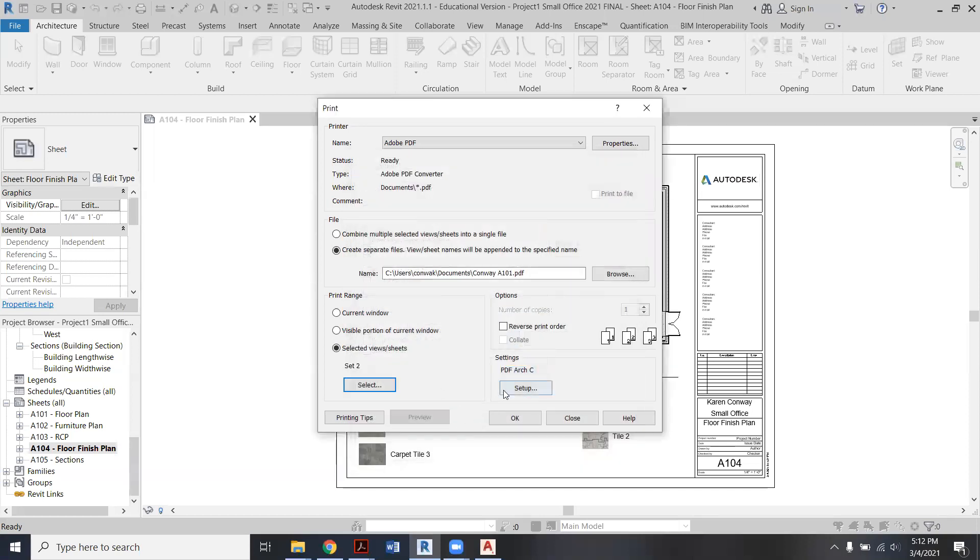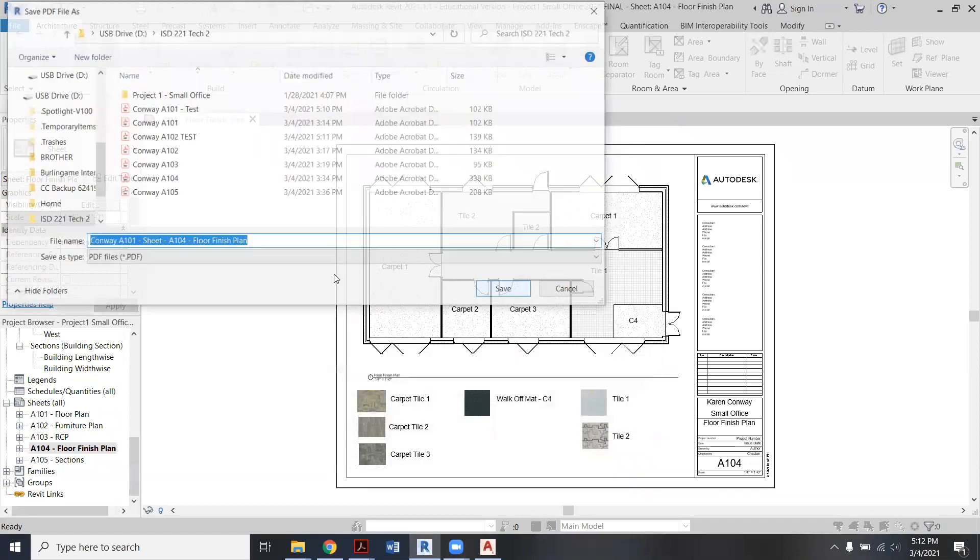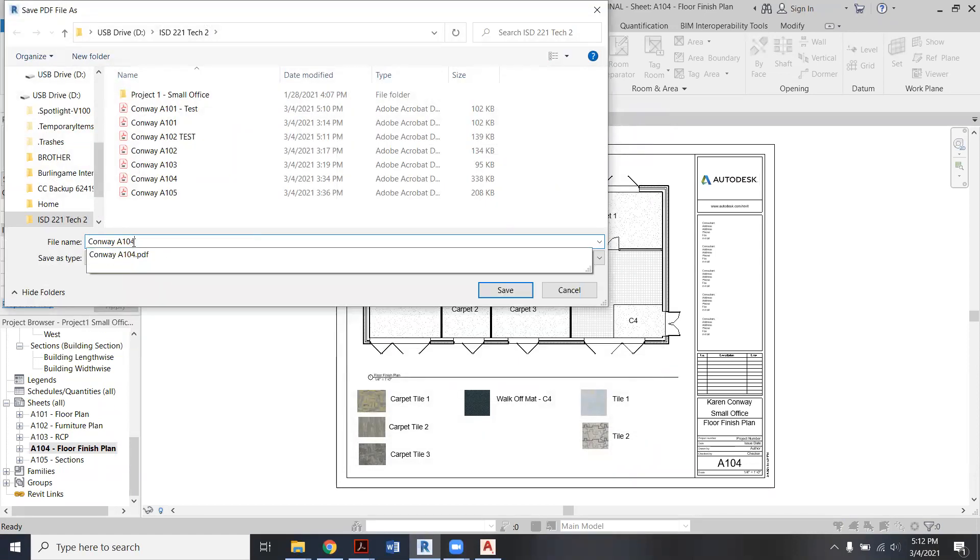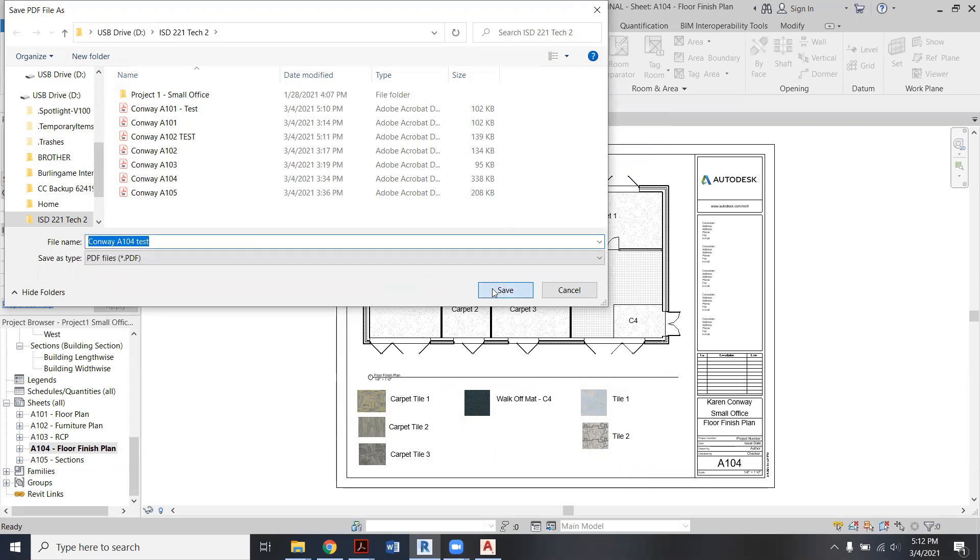Apparently we're making a new set for whatever reason. Okay, again. Yes. And then now this is Conway A104. I'm just going to put that test on there too. And Save.